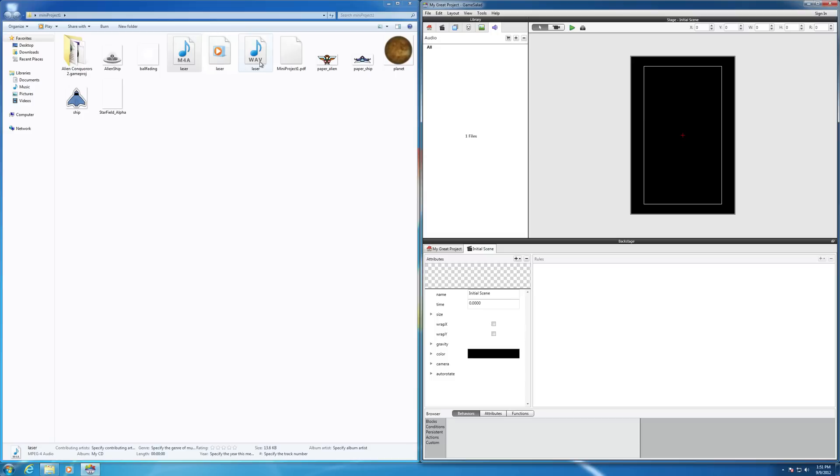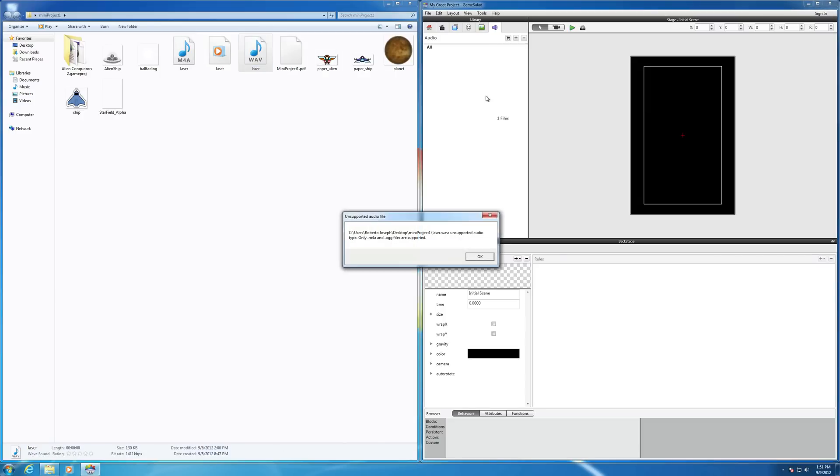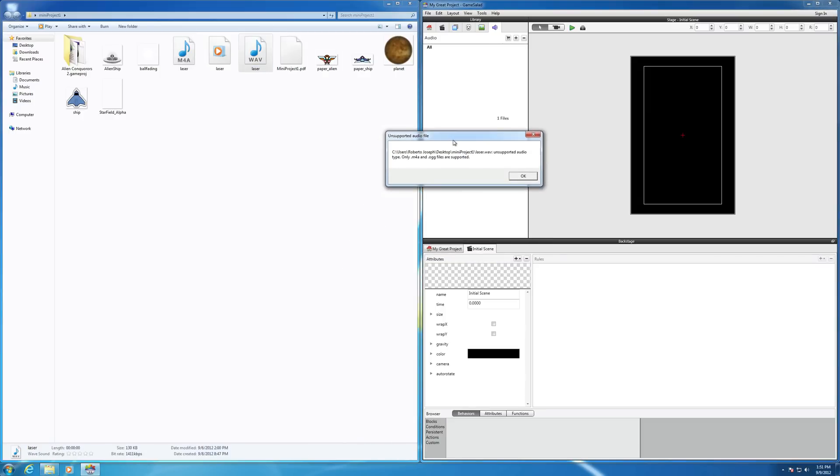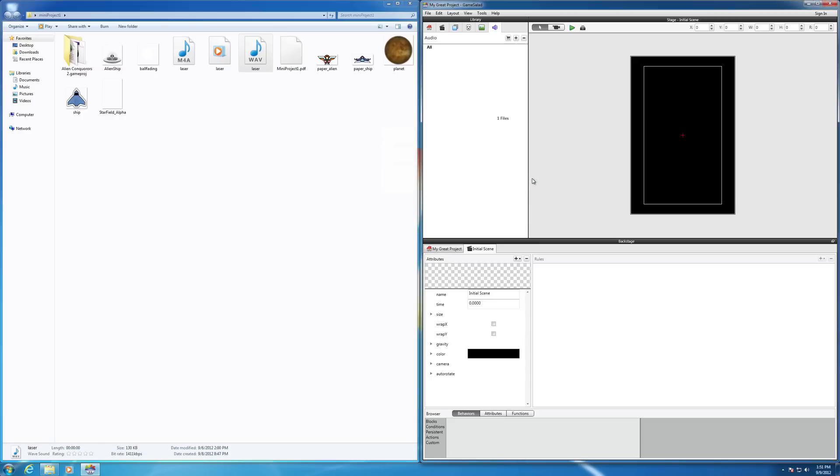The WAV file definitely doesn't work. For example, if I drag the WAV file in, it tells you what type it requires, so only M4A and OGG files are supported. So you hit OK, and it doesn't bring that one in.